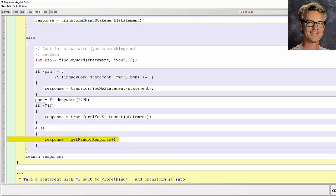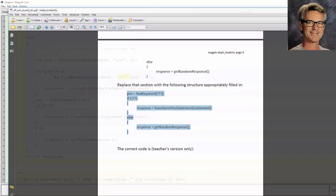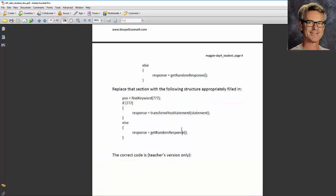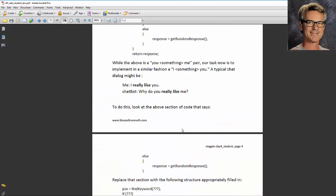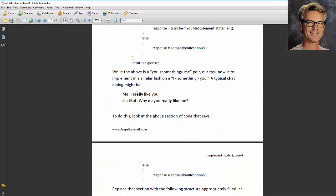We've got to fill in the question marks. So up here we're looking for a you followed by a me. Now I want to look for an I followed by a you. An I followed by a you.